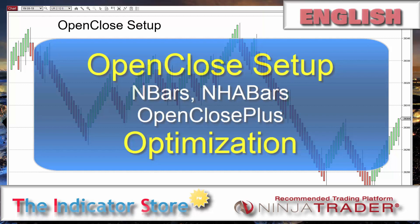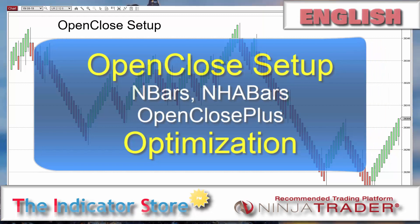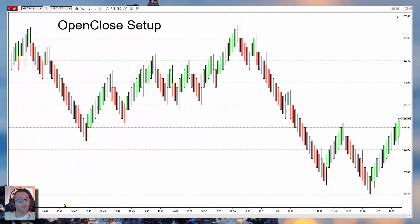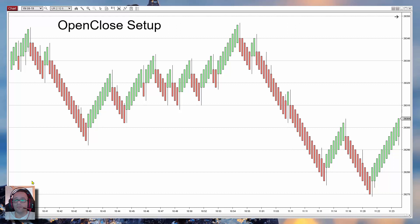Hello everyone, welcome to a new video of the Indicator Store. Today we are going to review the open close setup and mainly how to optimize the settings using the strategy that we developed in one of the last 'Do It Yourself' videos. That strategy is available for any user of the open close plus indicator or markers, so if you have one of them, just send me an email and I will send you the code.